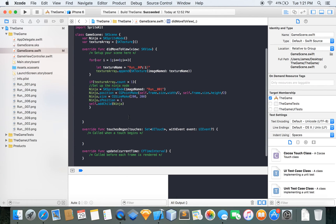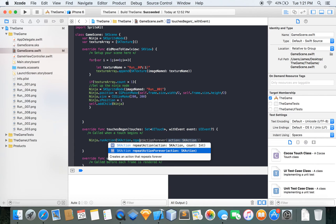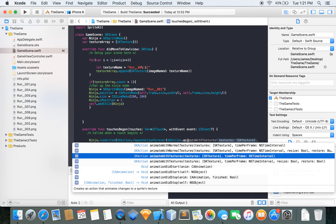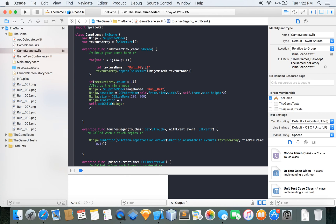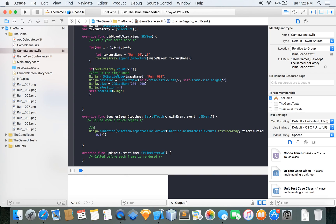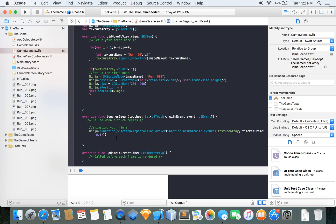Now to start animating. You can do it here or in touchesBegan — I'm going to do it in touchesBegan. So we do: ninja.run(SKAction.repeatForever(SKAction.animate(with: textureArray, timePerFrame: 0.1))). That's the main code that's animating your ninja. You can go ahead and build and run this.